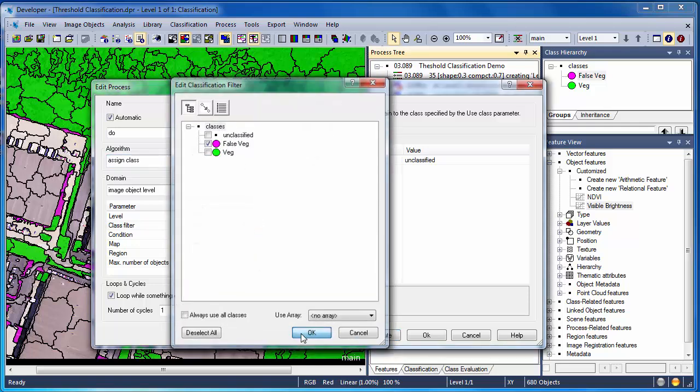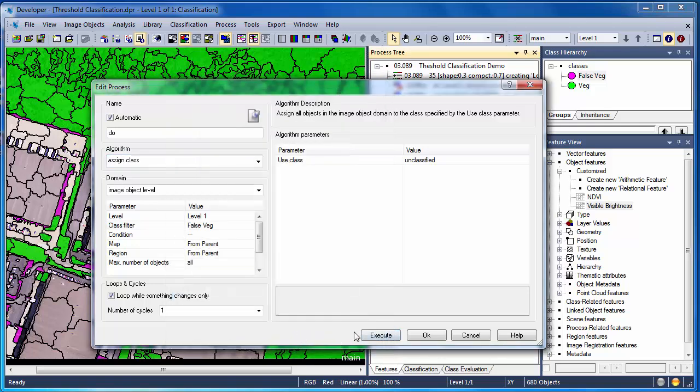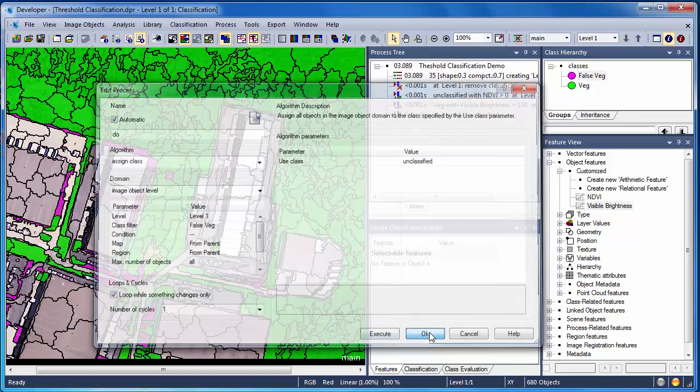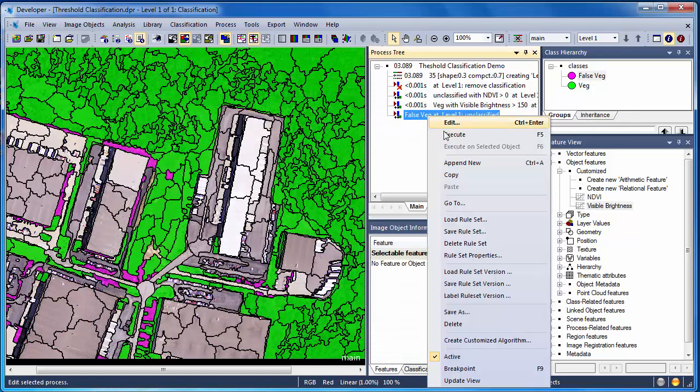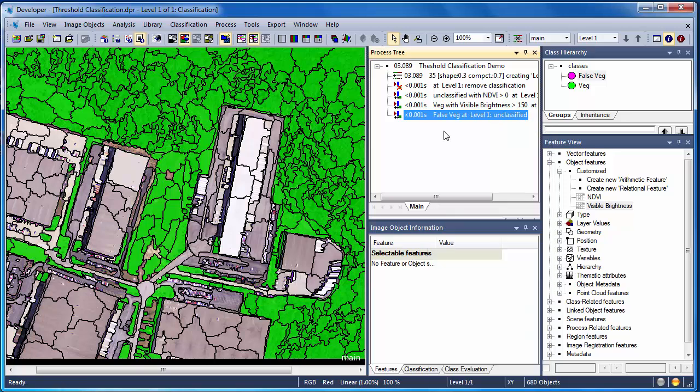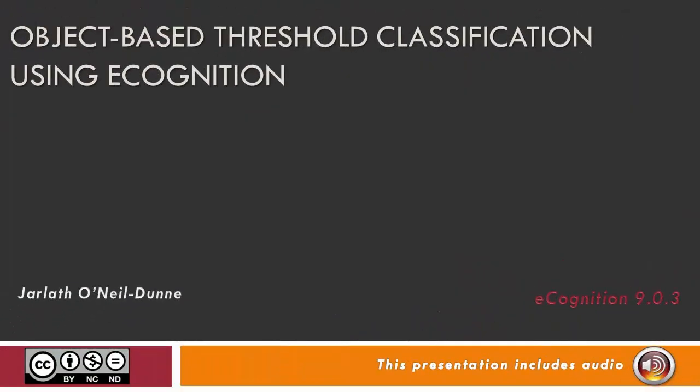The second approach requires more algorithms, but allows us to clearly see what's happening with our classification, as opposed to stacking multiple conditions into a single assigned class algorithm. This video introduced you to threshold-based classifications in eCognition. We looked at two approaches. In the first, we stacked our threshold classifications into a single algorithm. In the second, we broke those classifications out into a series of steps, which gave us visual confirmation as to what our classification was doing.